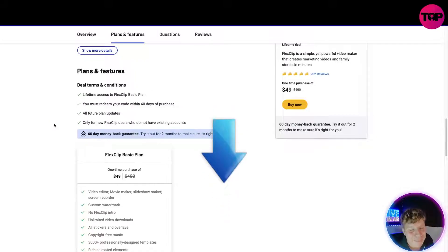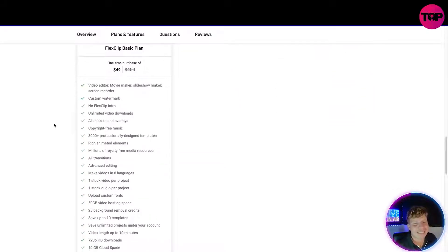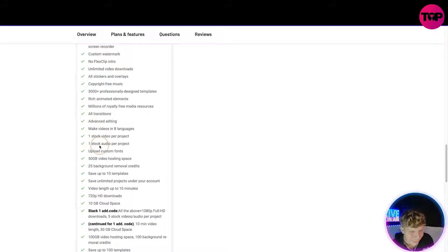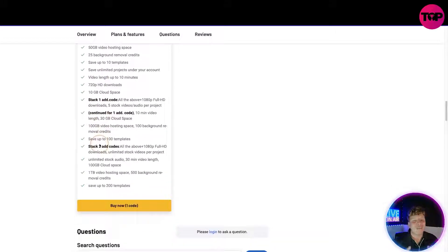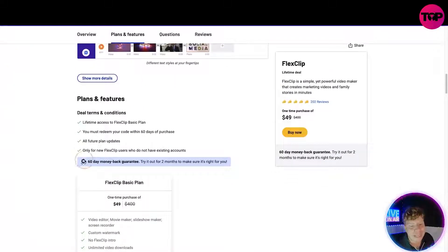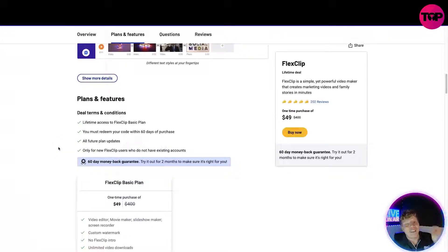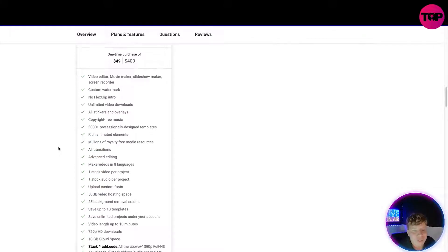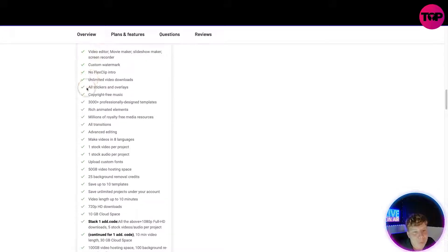This is going to get you lifetime access to the FlexClip plan. If you've clicked that link down below you should be on the same site as me. It takes you straight to everything I've talked about — custom watermarks, transitions, advanced editing. You can only stack one add code on this. You get a 60-day money-back guarantee — if at 59 days it's not for you, you get your money back. Through the normal website it costs up to $400 just for the first year.